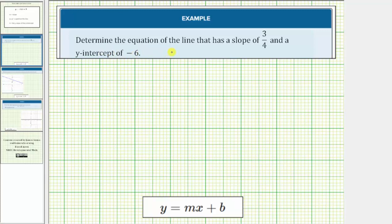We're asked to determine the equation of the line that has a slope of three-fourths and a y-intercept of negative six. Knowing the slope and the y-intercept gives us enough information to write the equation of the line in slope-intercept form.